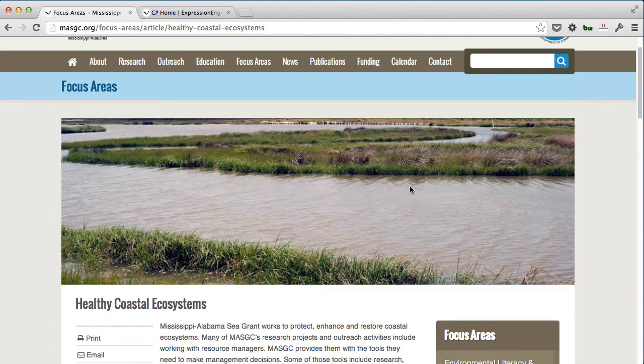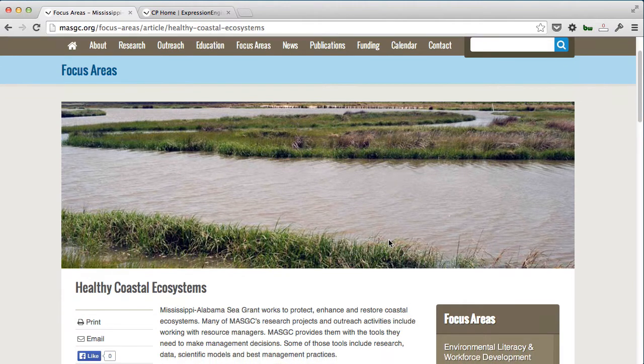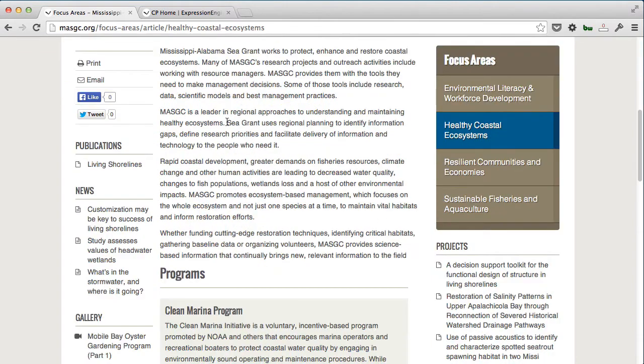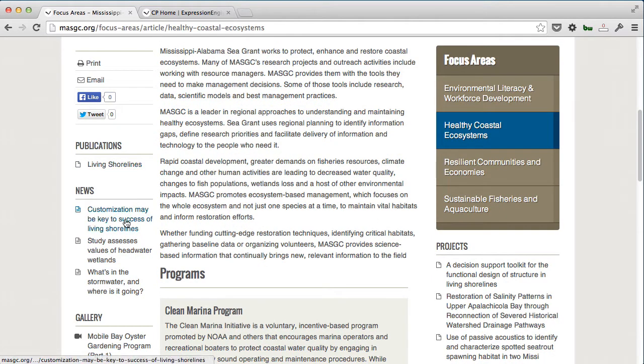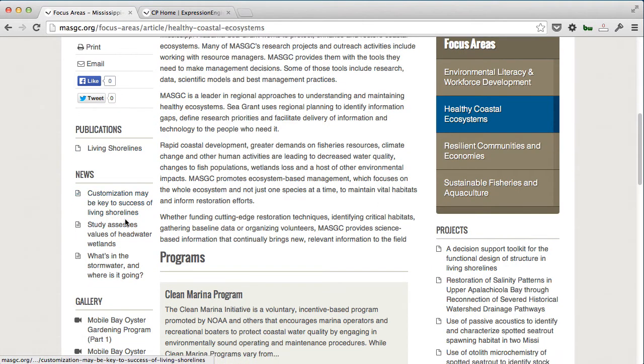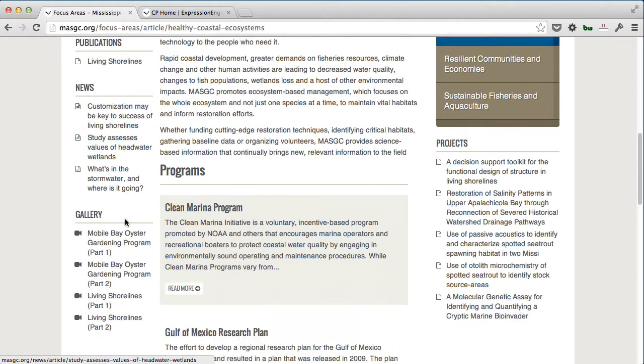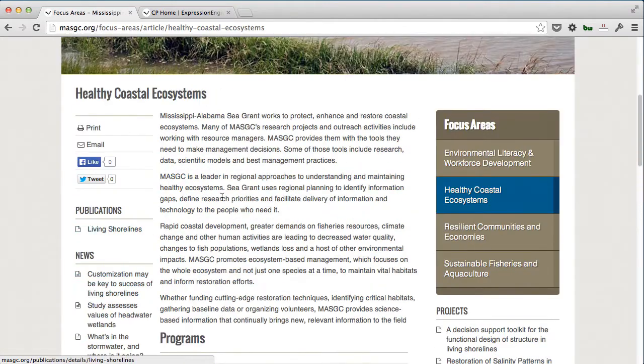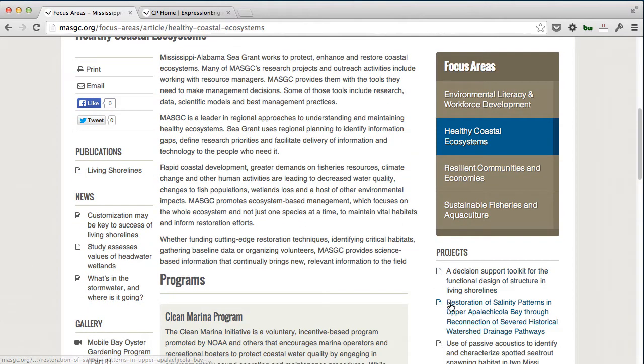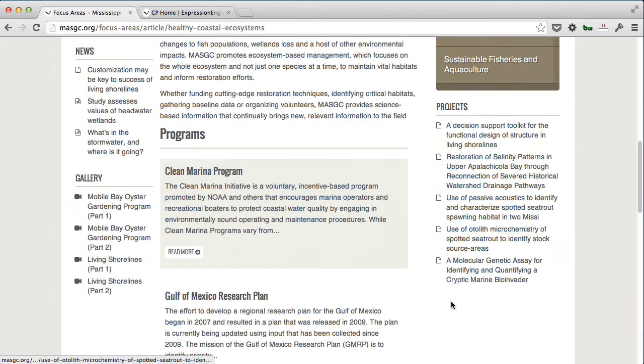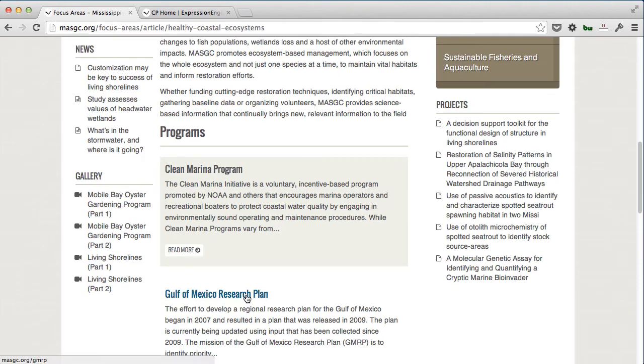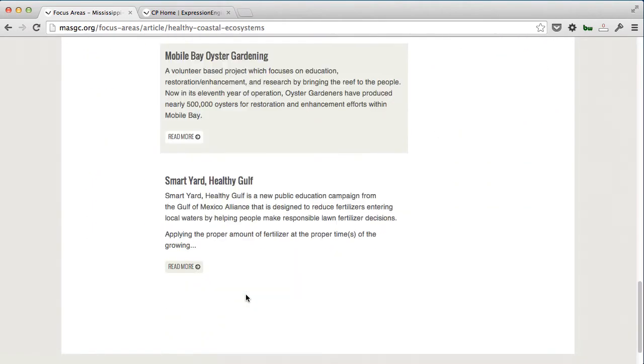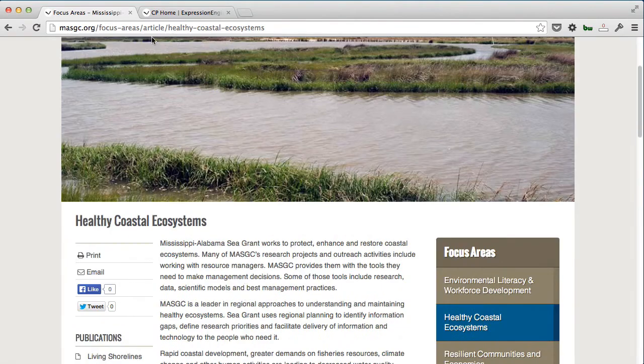You'll notice there's an image that makes a visual impact here. We have publications that are brought in, news that's brought in, and gallery links on the left-hand side. We have content, and on the right-hand side, we have projects and different programs listed as well.